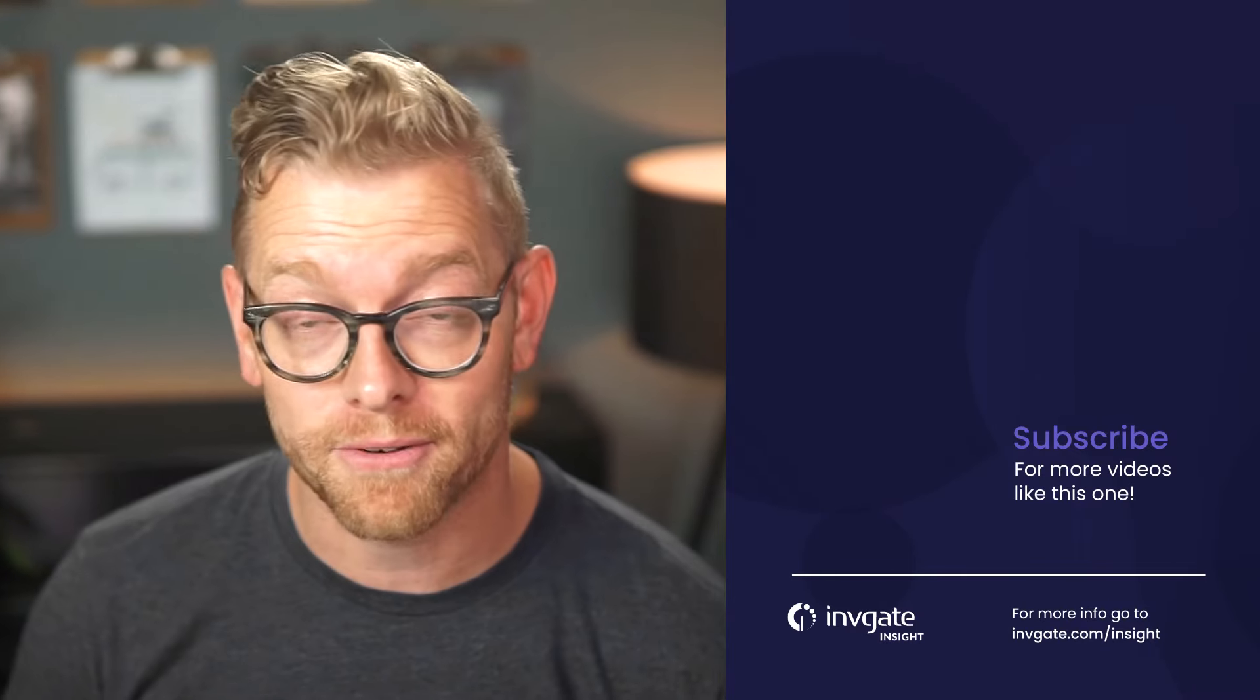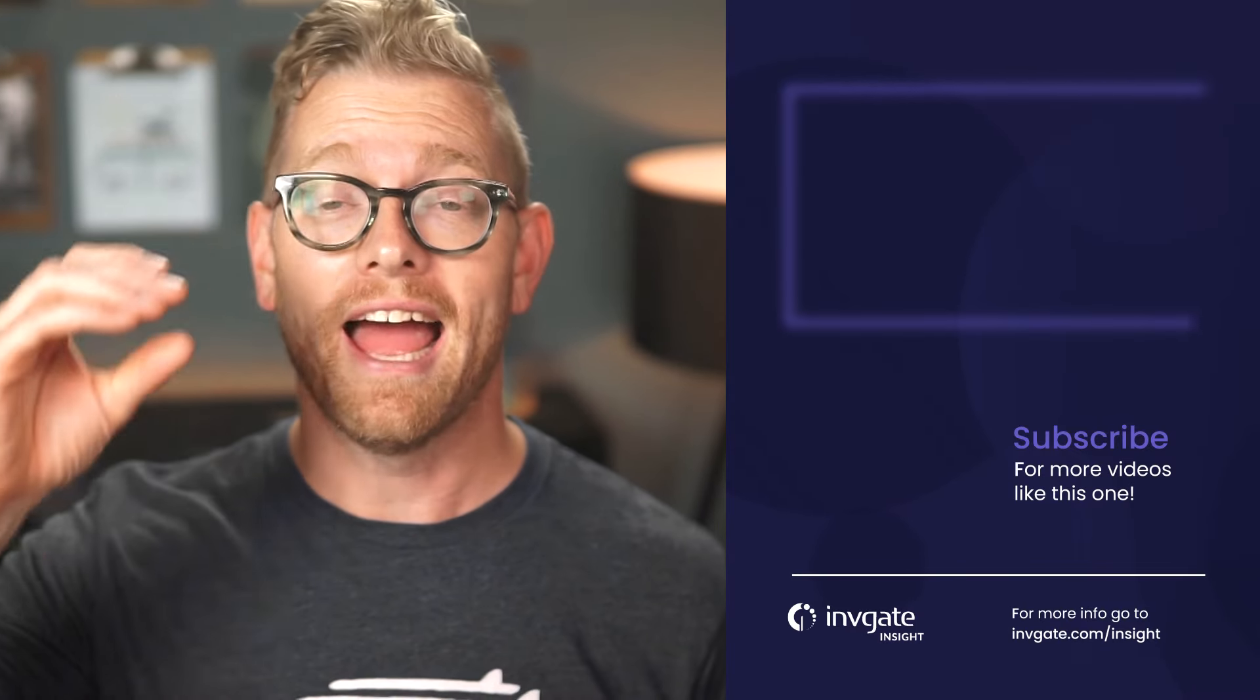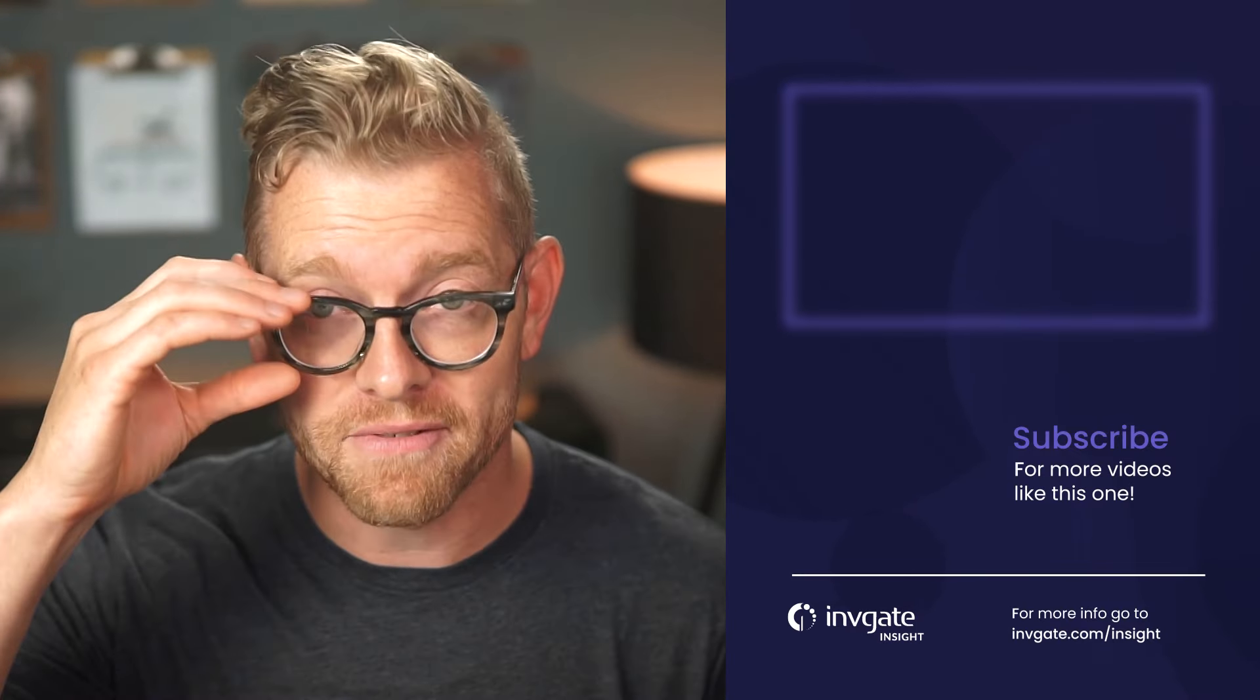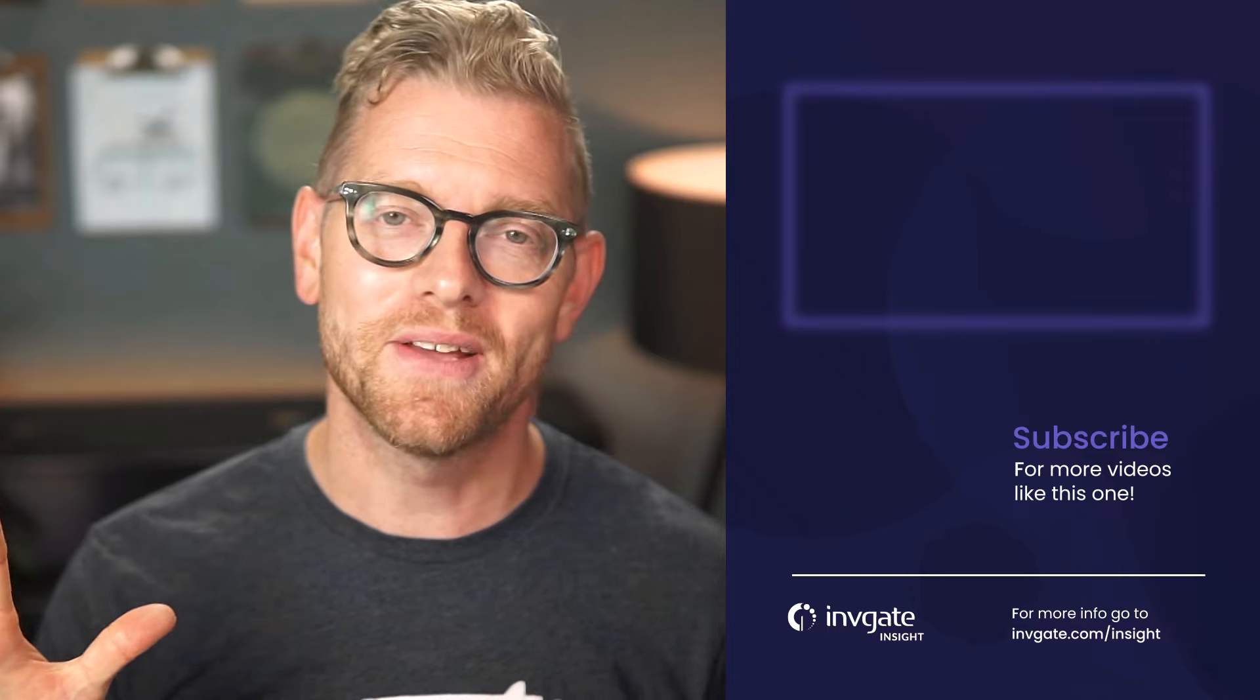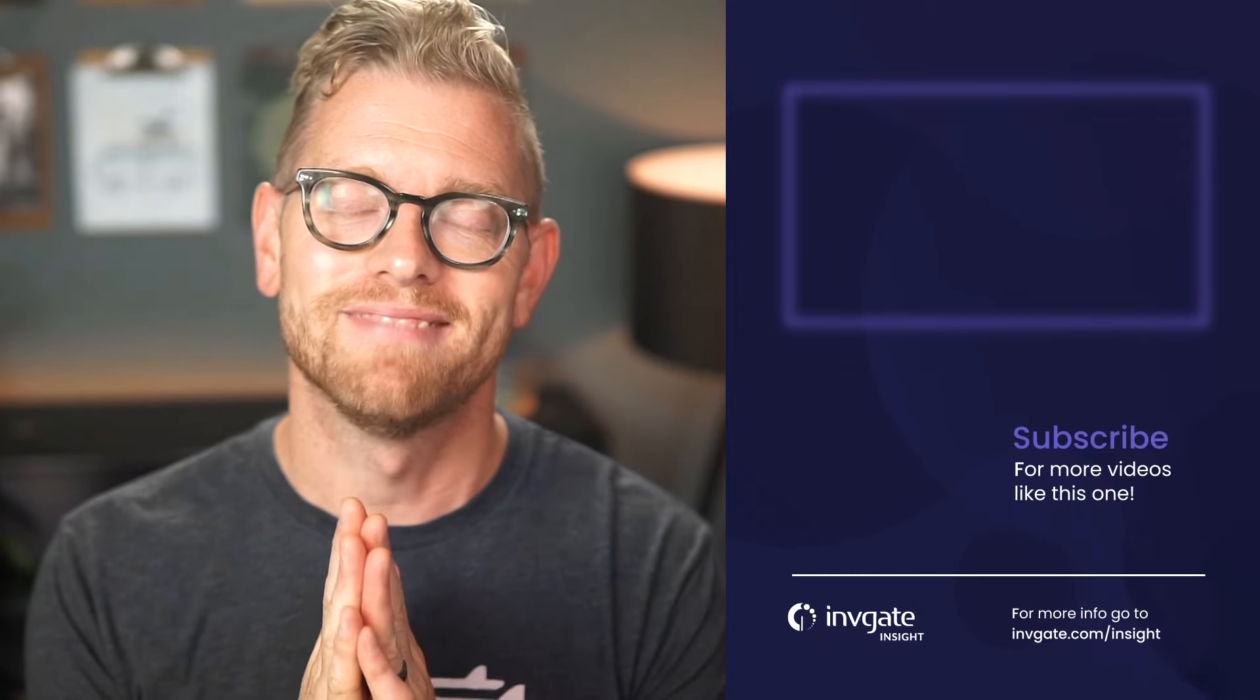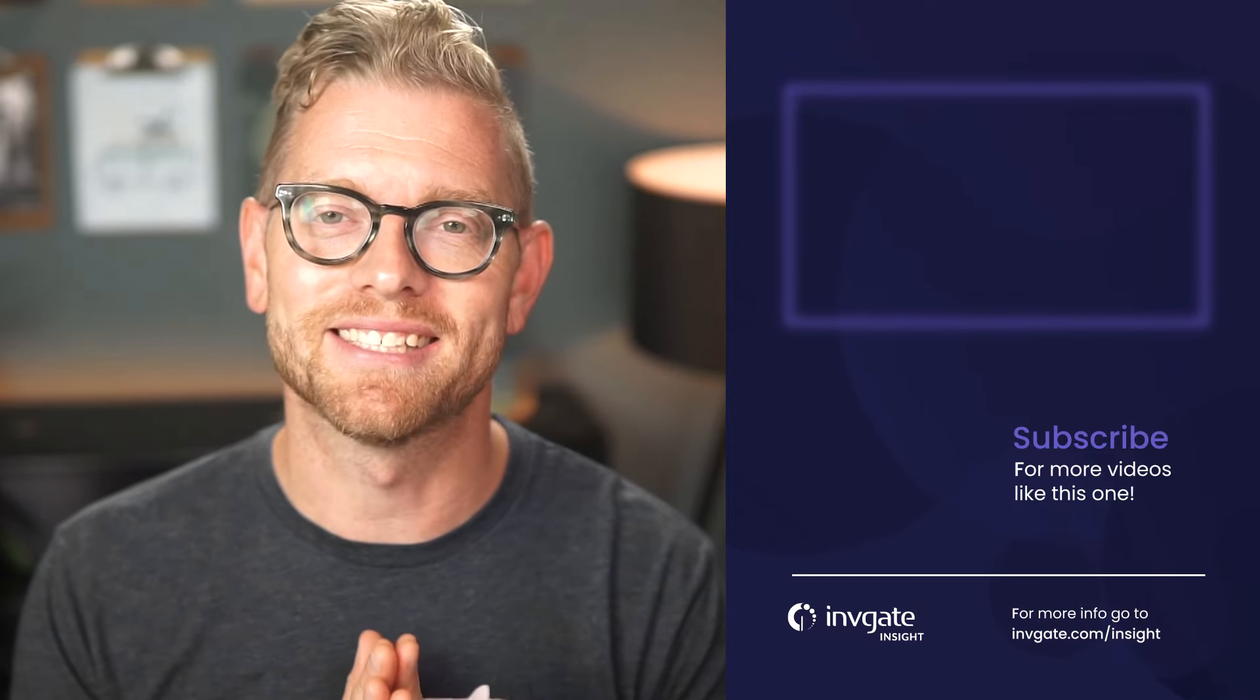For more on this topic, subscribe to our YouTube channel or discover our solutions by signing up for a trial at try.invigate.com. I hope you enjoyed this video and I hope to see you again soon.